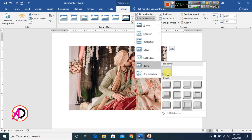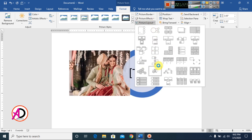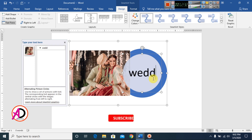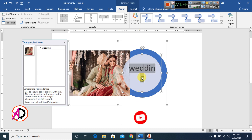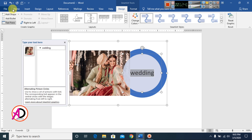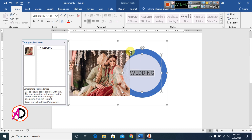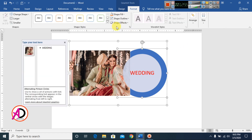Go to Picture Layout to choose a SmartArt layout for your picture. Select any layout, then type text inside the layout. You can select the text and change the font size to make it fit.